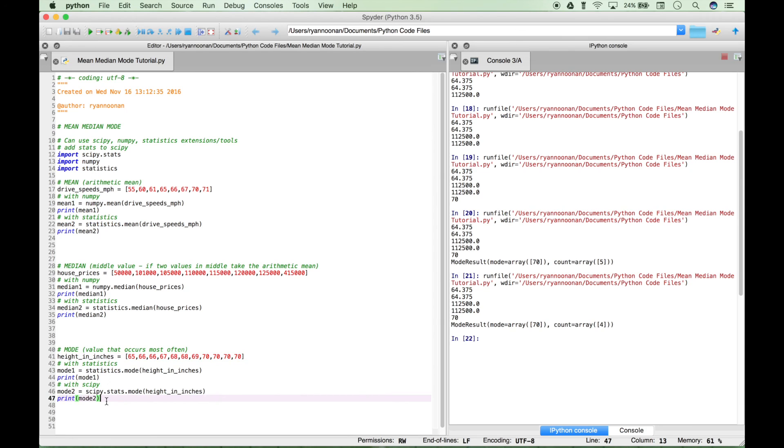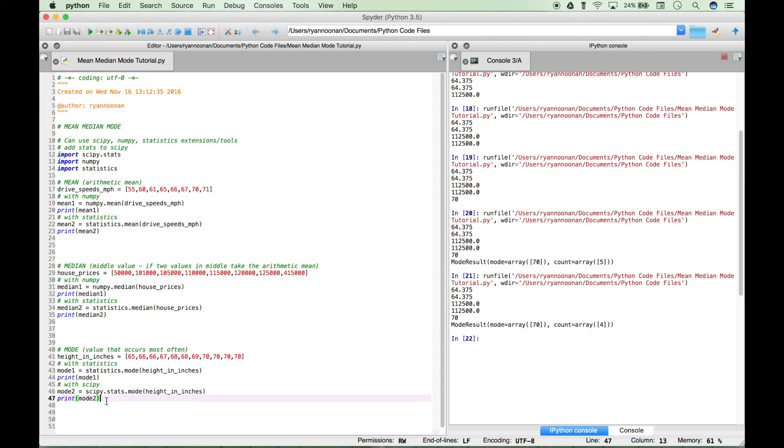That's it for this tutorial on the mean, median, and mode measures of central tendency. We'll be doing many more Python tutorials coming up here in the near future. Please join us for those, and we'll see you next time. Bye.